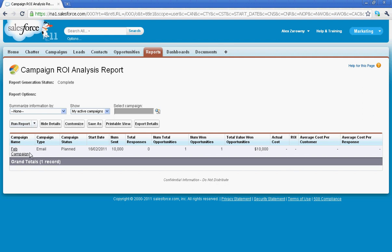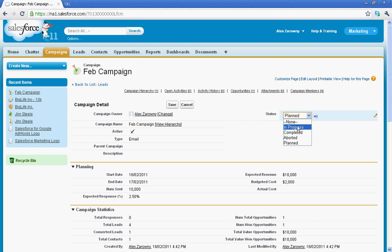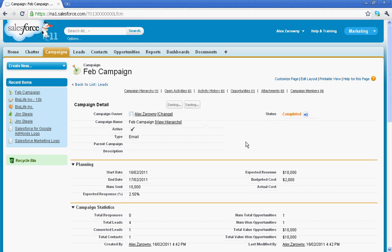Once I've completed this campaign I can now go in and take the status and change it to a completed campaign.